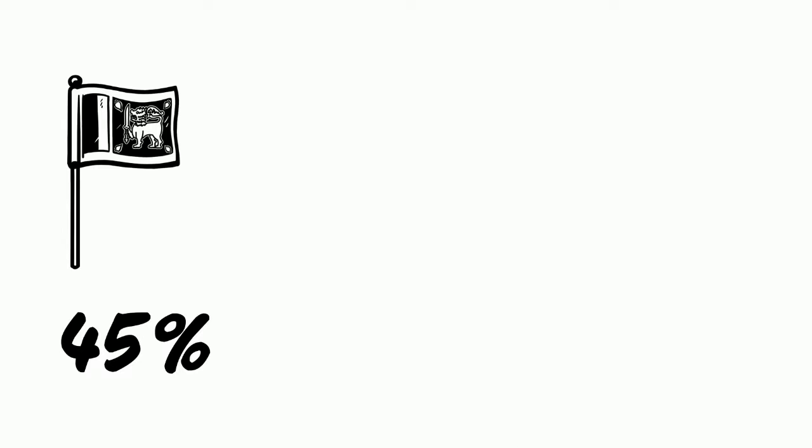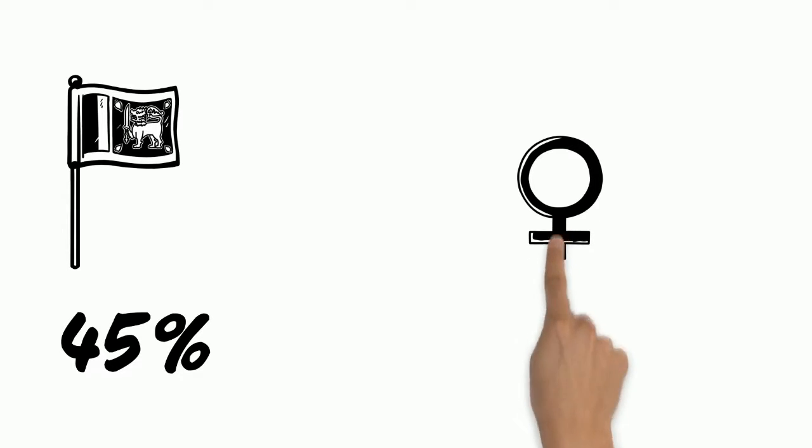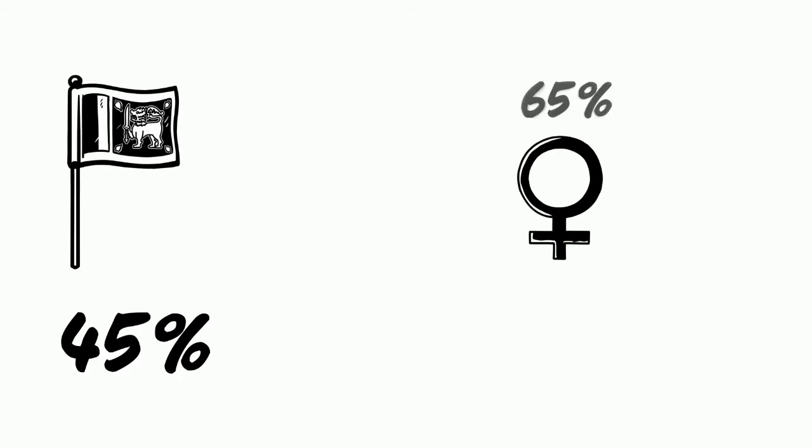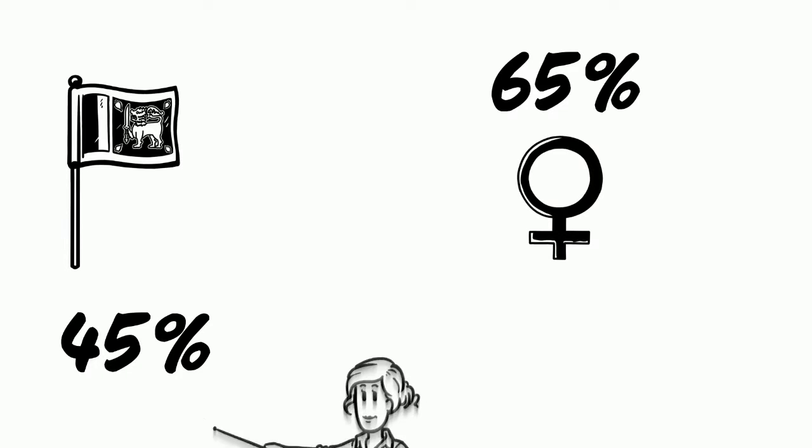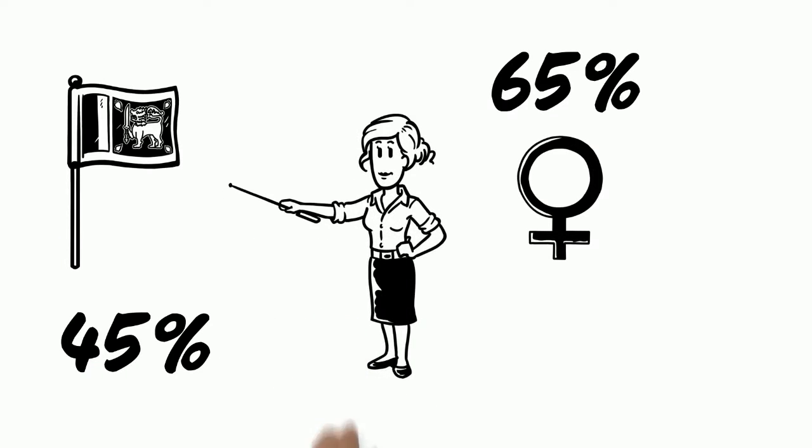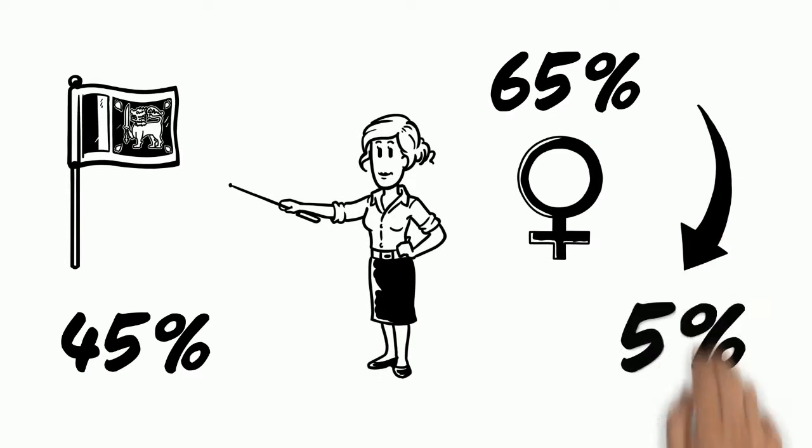Sri Lanka's overall unemployment is at 45%. Female unemployment is at 65%. Between 2006 and 2012, the number of females participating in the labor force has decreased by 5%.